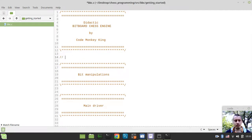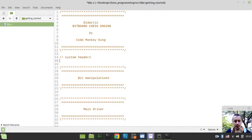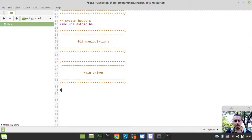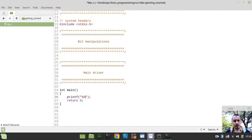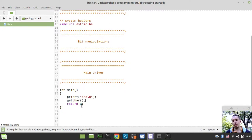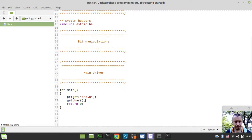The very first thing to consider — I need to import some system headers. So here I include stdio.h to be able to print something to the console, and obviously I need to provide the main driver — a main function that returns zero. The name of this engine is BBC, which stands for Bitboard Chess. I also want to get a character from user input to be able to test this on Windows using the Wine environment on Linux to run a Windows binary executable.